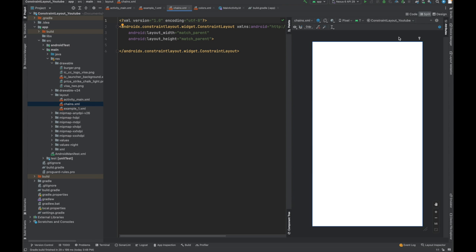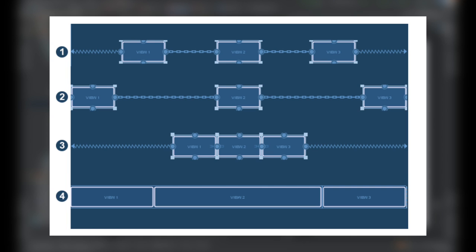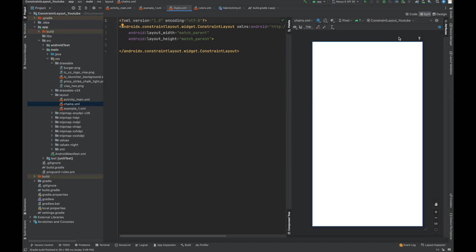There are three kinds of styles we can choose from chains: spread, spread inside, and packed. I'll tell you practically what chains mean and how we can implement them and what benefits they provide. If you remember, you might have used weights in linear layout. That kind of behavior can also be done with the help of chains.